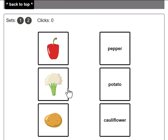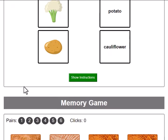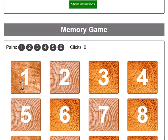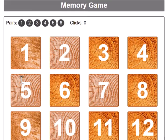Now we can play that game again or we can move on to the next game. The next game is a memory game.